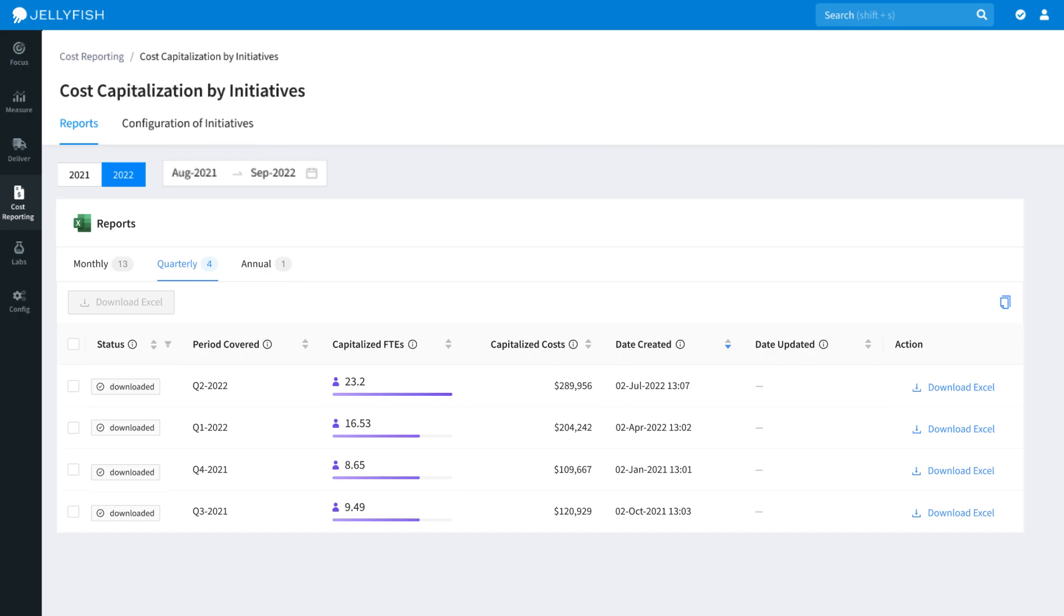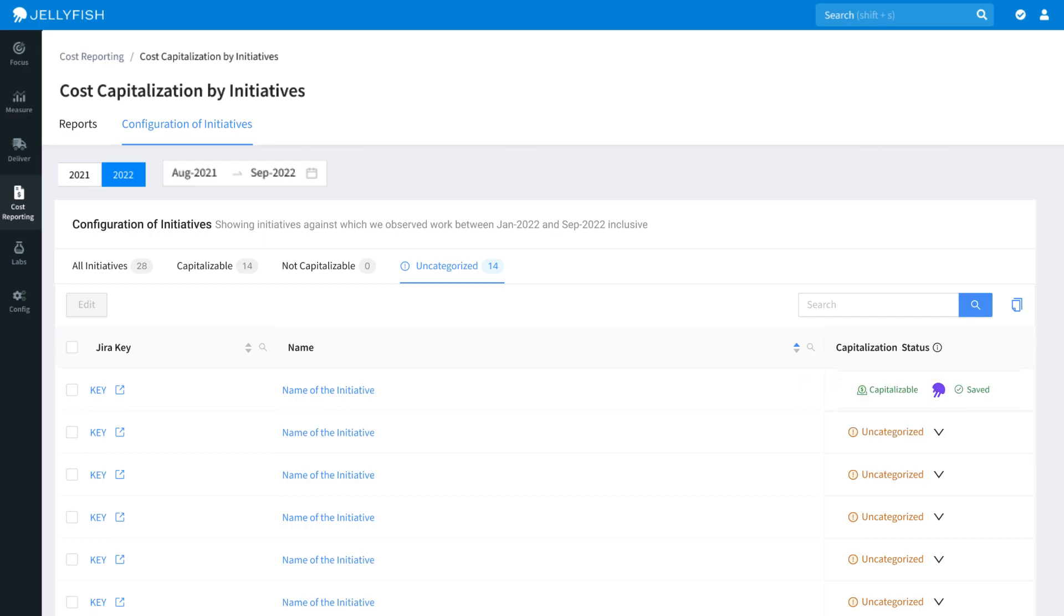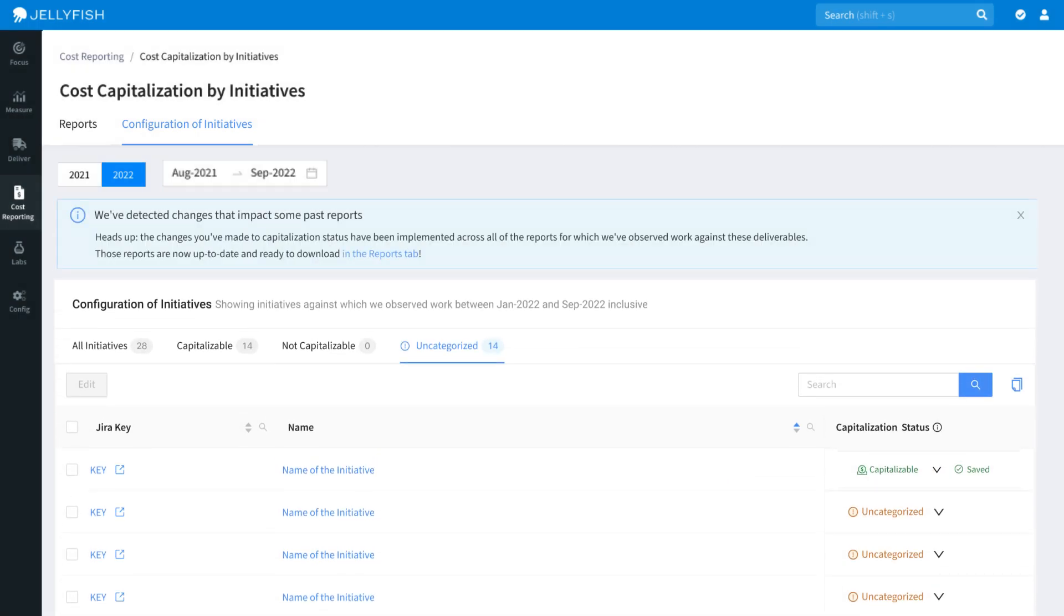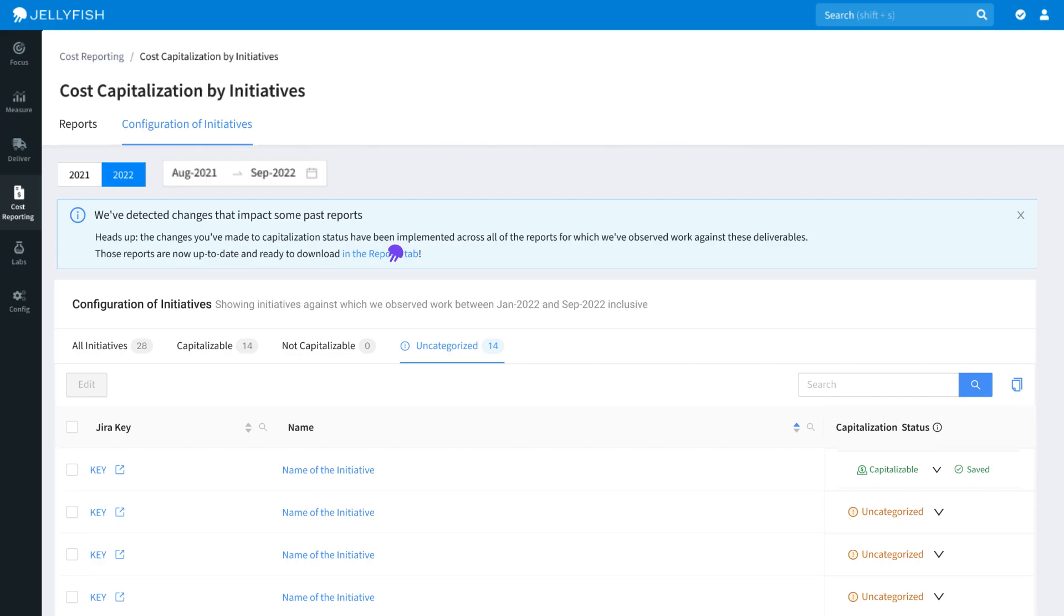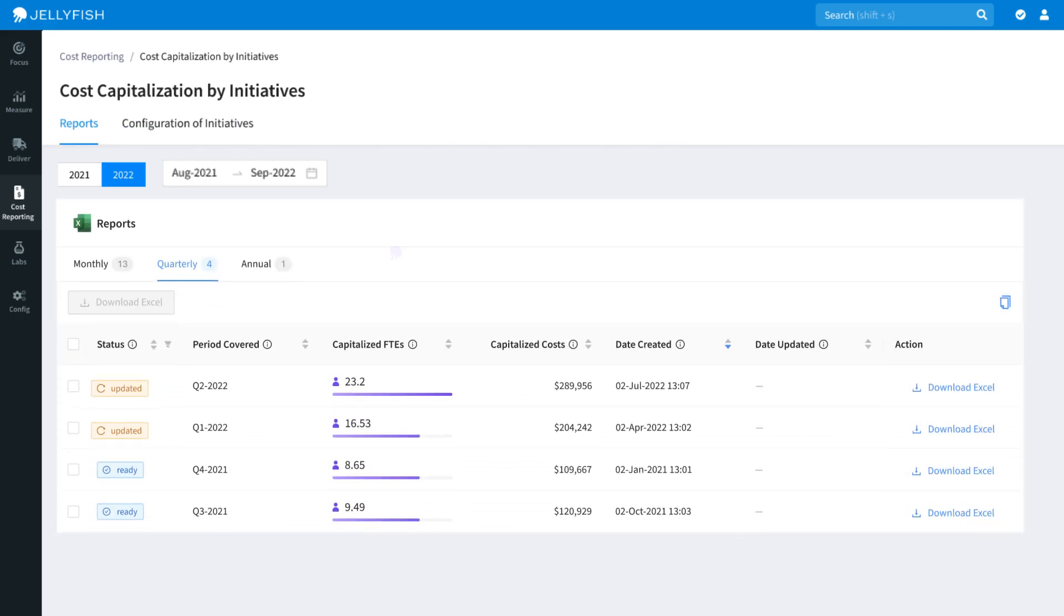Clicking into the Configurations tab, you can categorize which of your development initiatives are capitalizable. Jellyfish will automatically detect the changes to capitalizable statuses of these initiatives and cascade the update across your financial reporting. Heading back to the Reports tab, we can see that Jellyfish has flagged their statuses as updated.